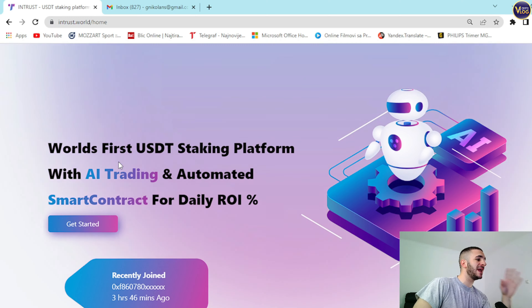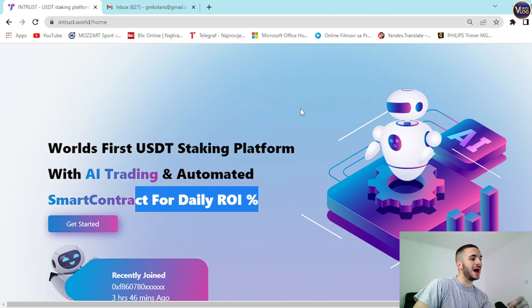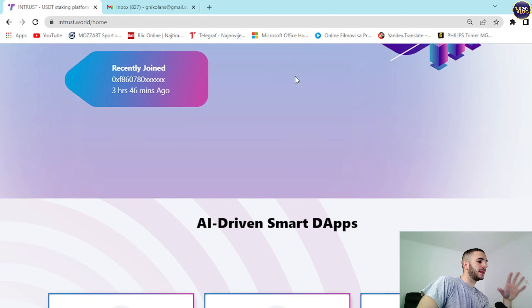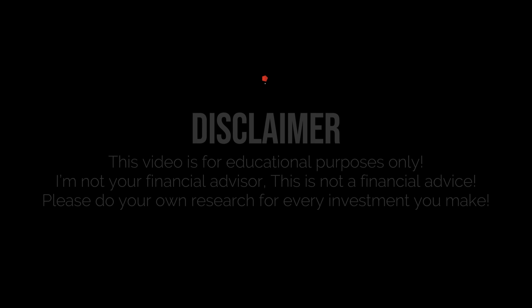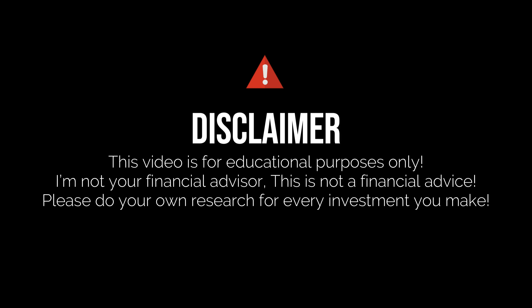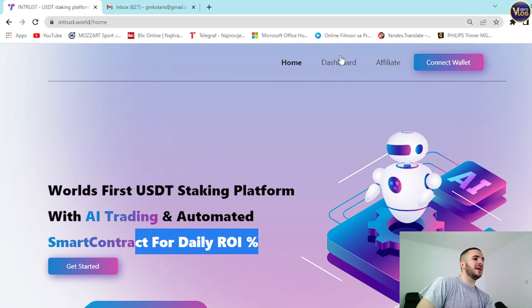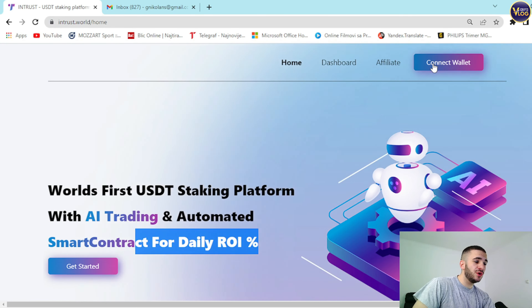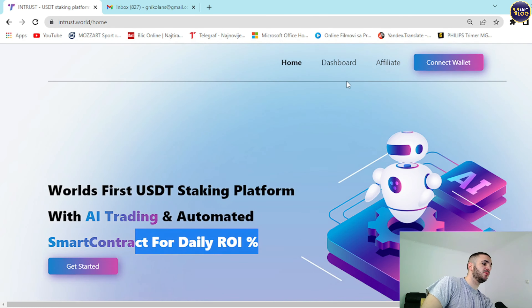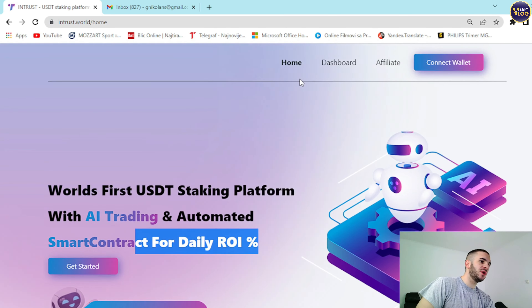It features AI trading and automated smart contracts for daily ROI. Before everything, I just need to mention that we are not your financial advisor, so make sure to make these kinds of decisions for yourself. As you can see, the home option is here, dashboard, affiliate, and connect wallet option is in the top right corner.